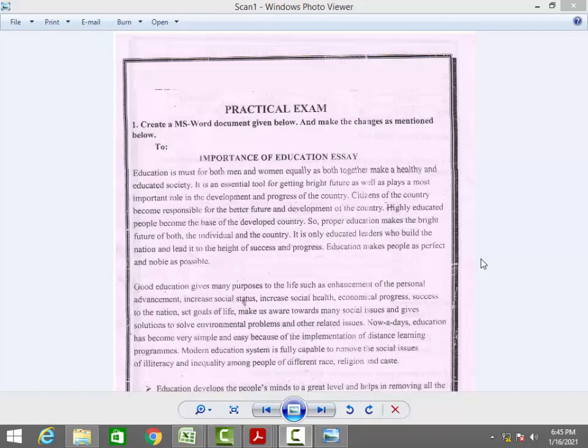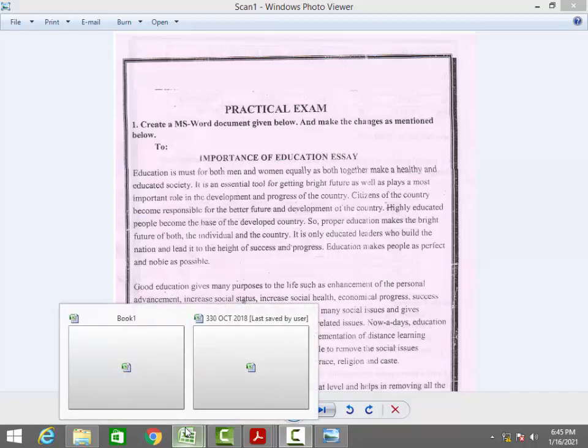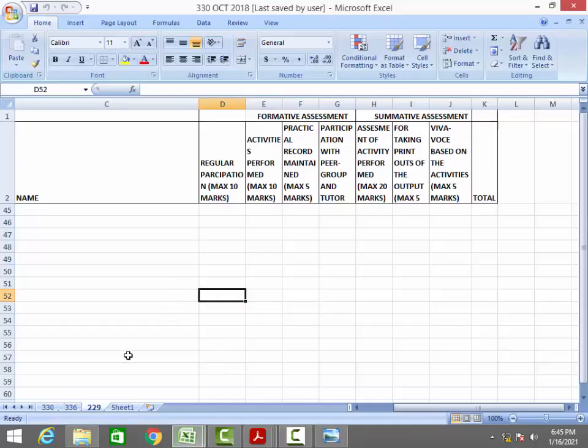As you already know, the practical is 60 marks and the theory is 40 marks. We are discussing how these 60 marks are distributed for your practical. Let's get some clarification about how these 60 marks are awarded.